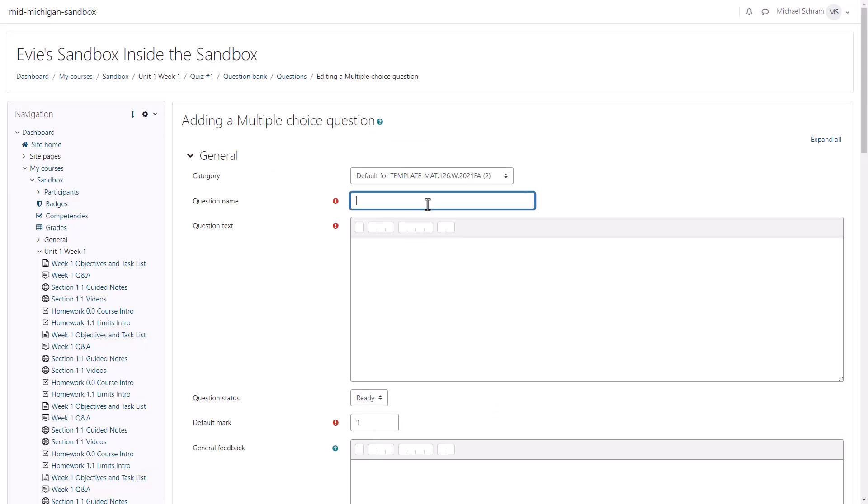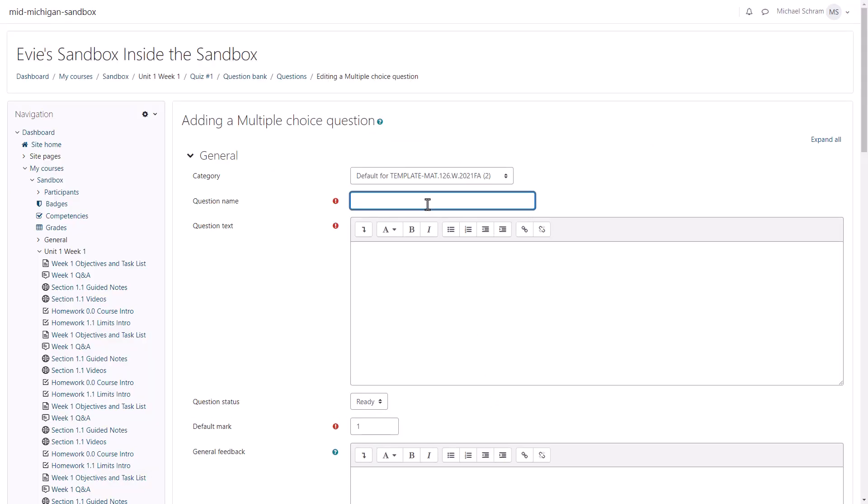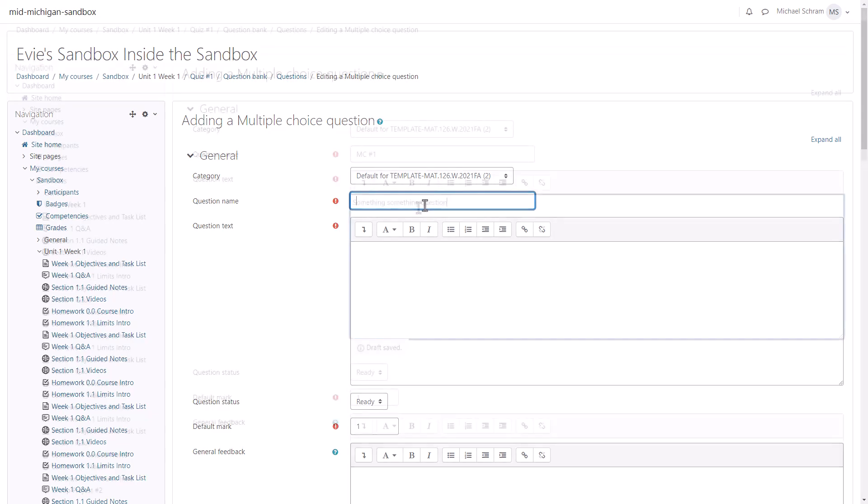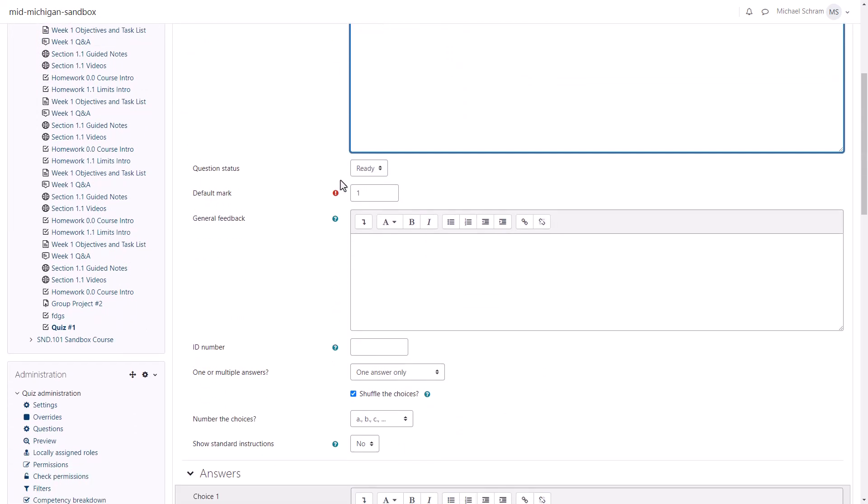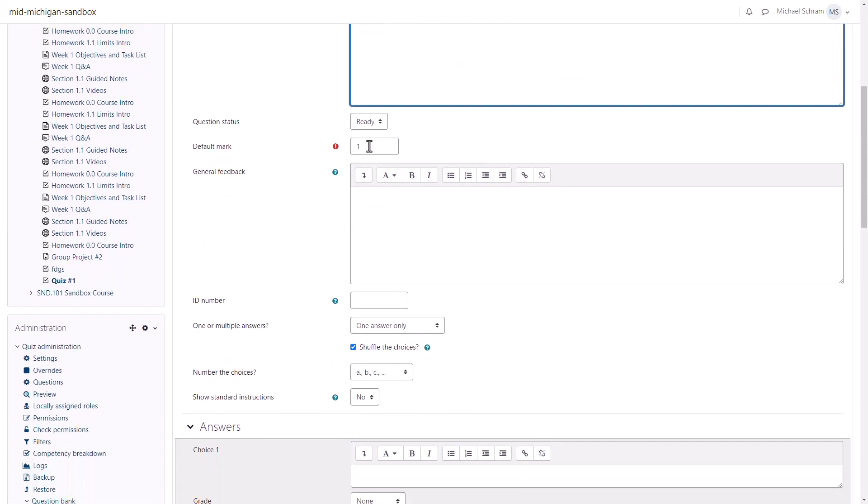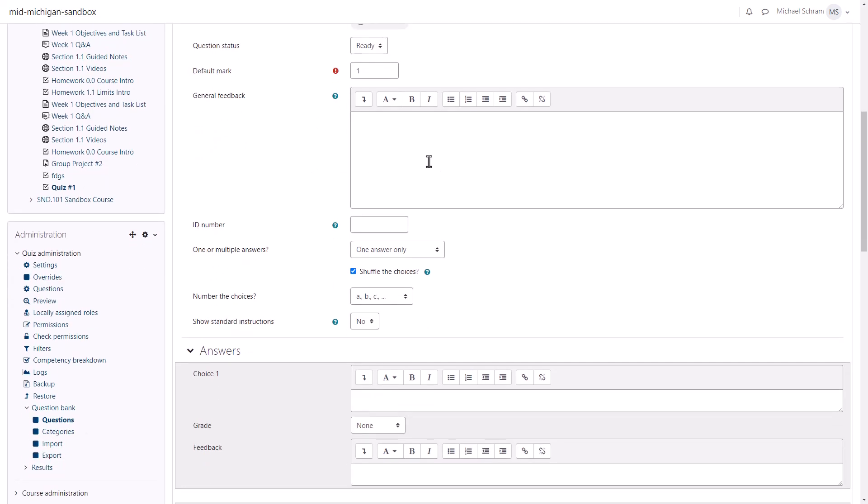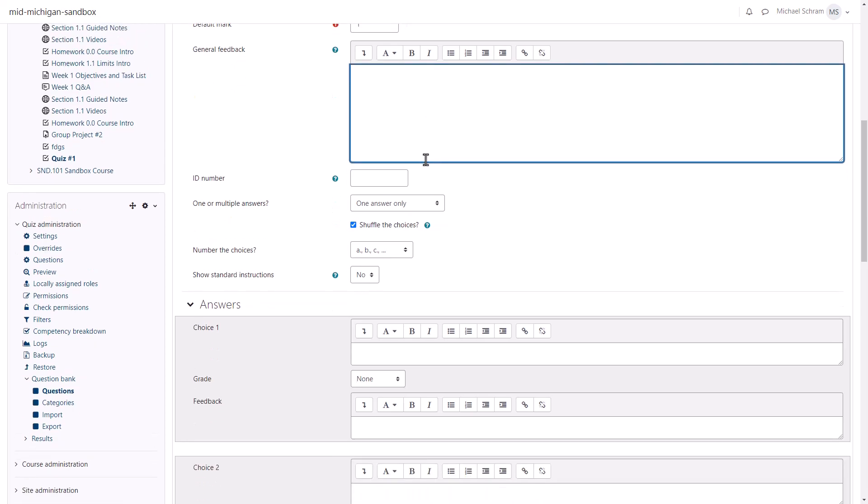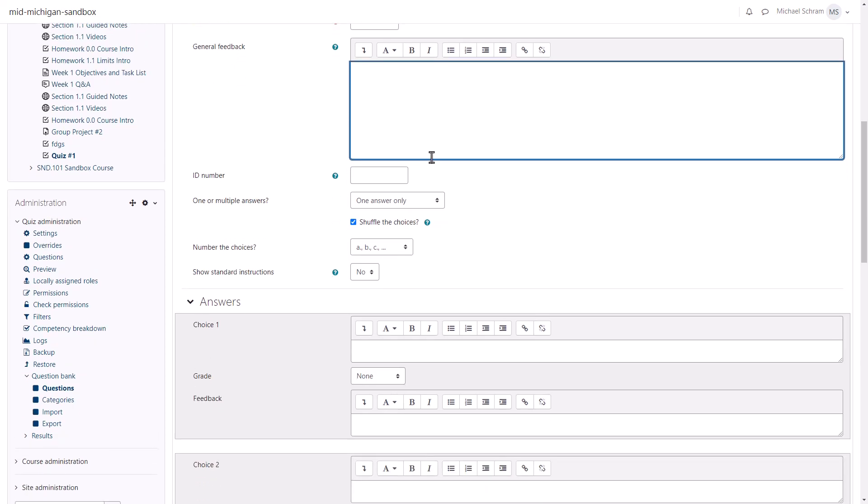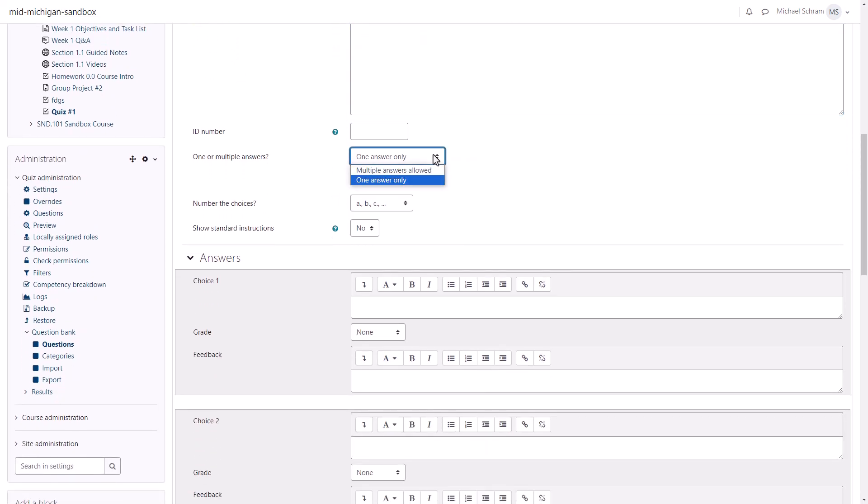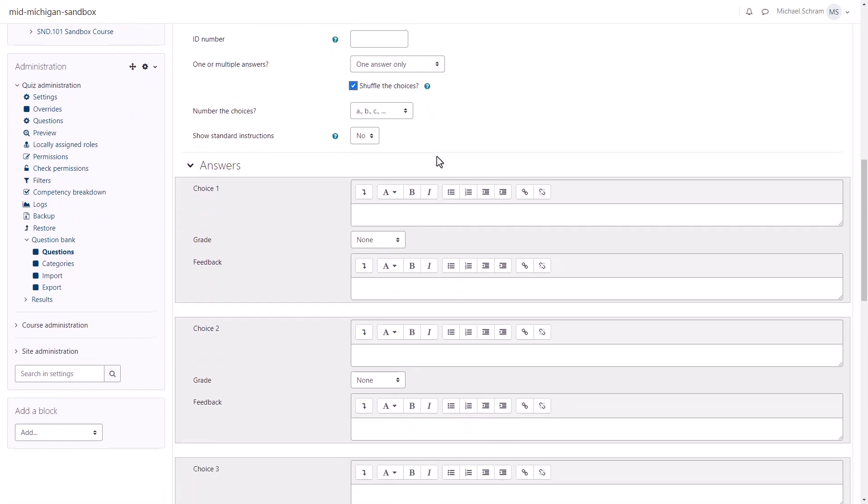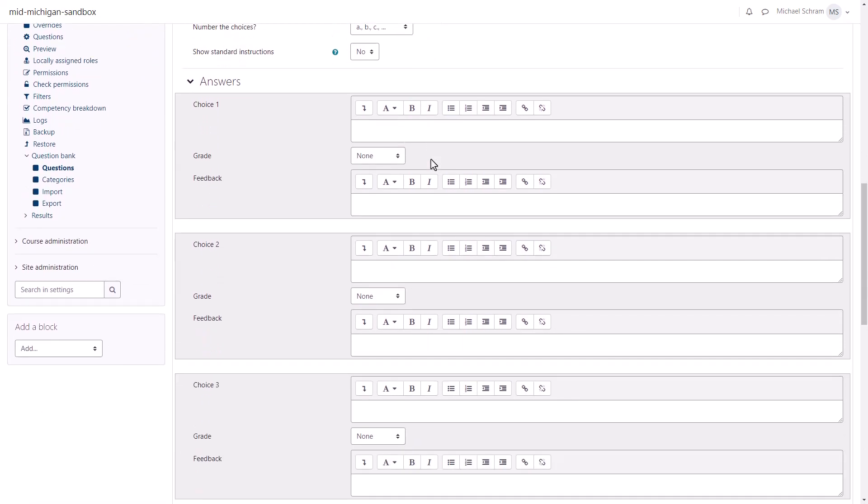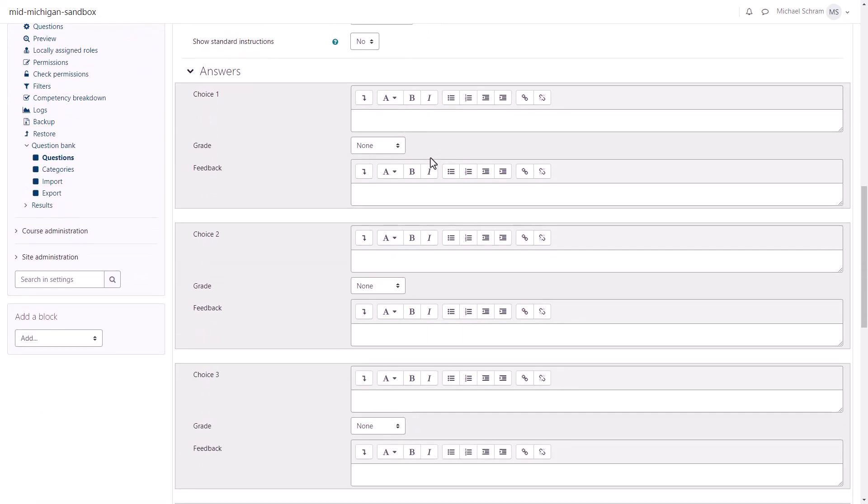Give your question a name first and then use the Question Text field to add the question itself. Scroll down and change the default mark if you want the question to be worth more. You can add general feedback here for the question that all students would see, but you can also add feedback later on in relation to a specific answer choice. Your questions can allow for multiple answers or just one. Here you can shuffle the choices on this specific question, but you'll need to also have enabled this setting in the overall quiz settings that we discussed earlier.